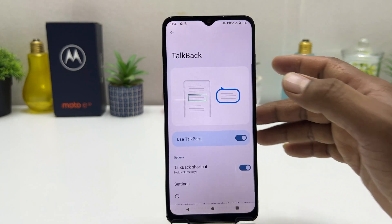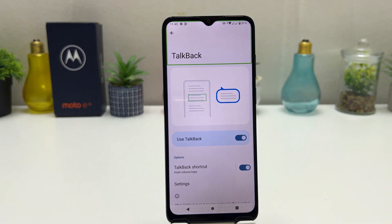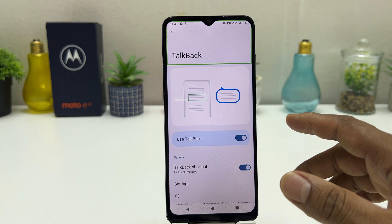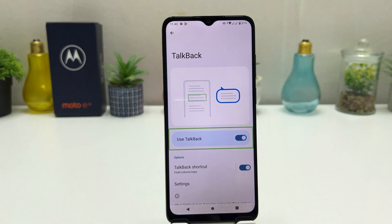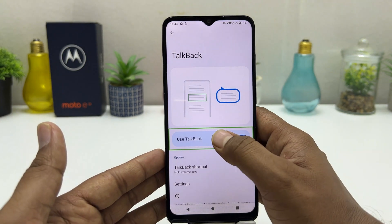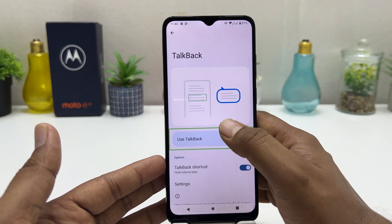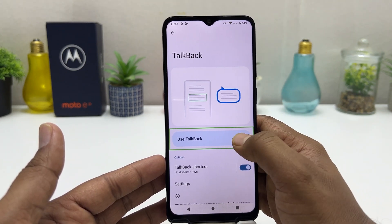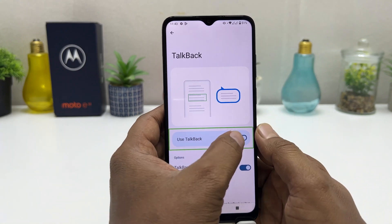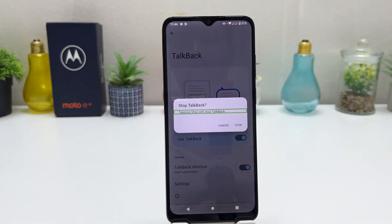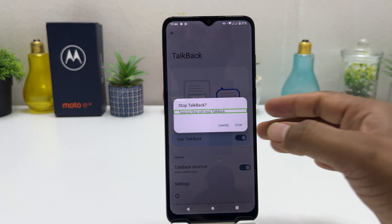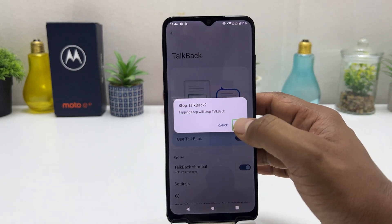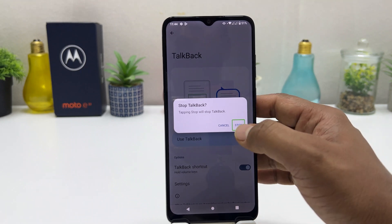Now you can see TalkBack has opened. You might have mistakenly turned it on. Select the toggle and double tap to bring up the pop-up — or you may need to press the button on the left side to dismiss it. Now choose Stop and double tap to stop TalkBack.